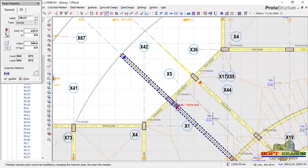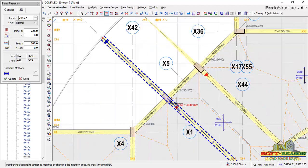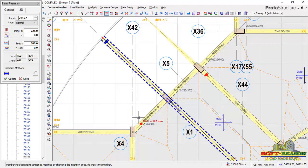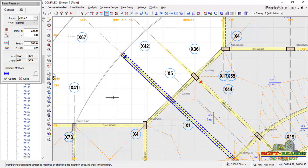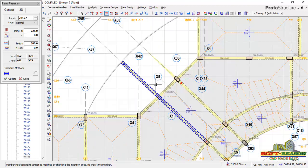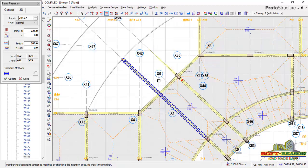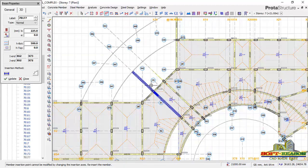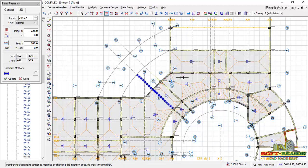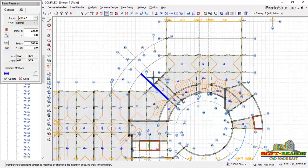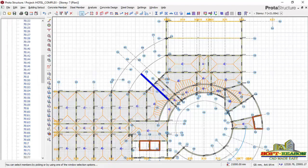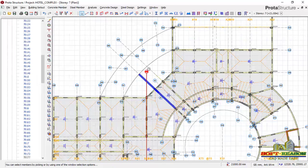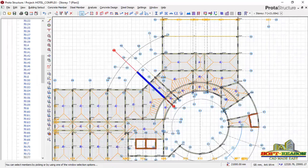This is the fastest way for you to extend your beam member during your modeling of reinforced concrete as well as steel structures.